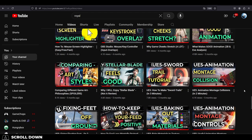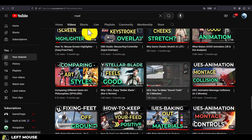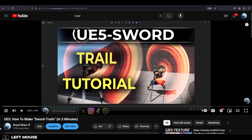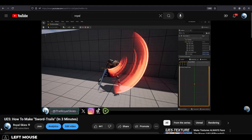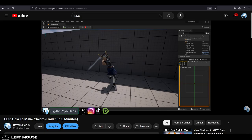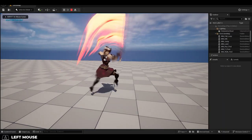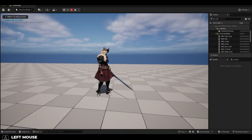So, you know how to add sword trails to your character, but you want to add the trail directly to your weapon instead. Not a problem.